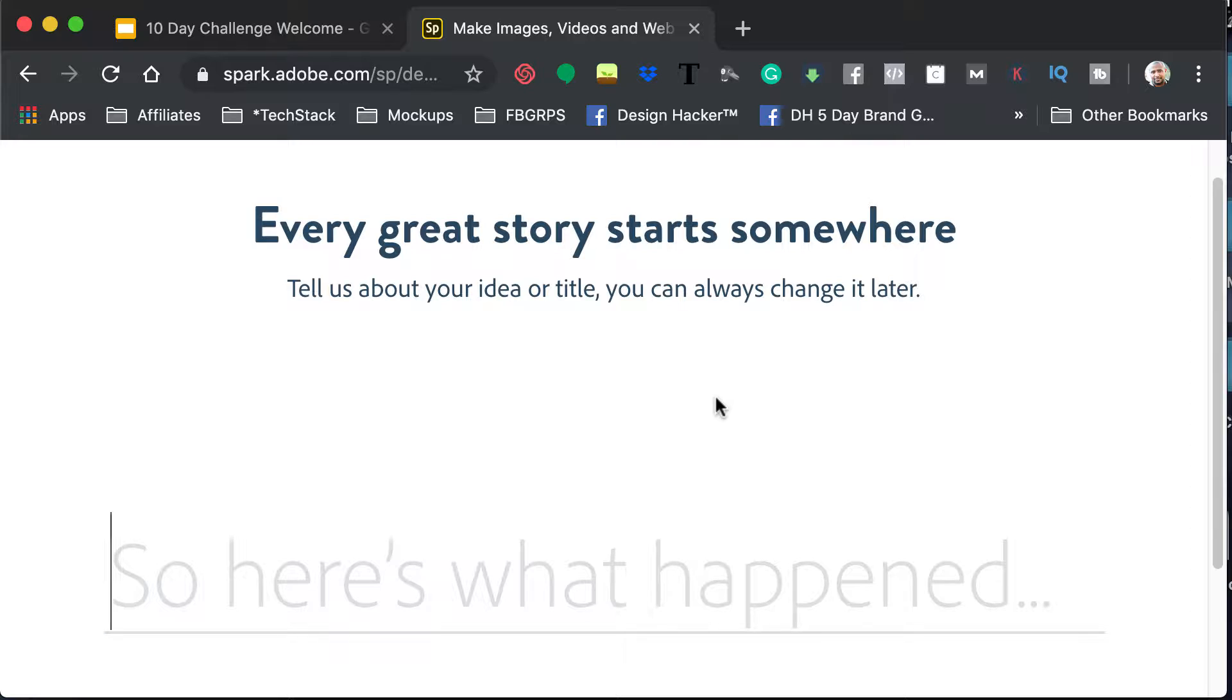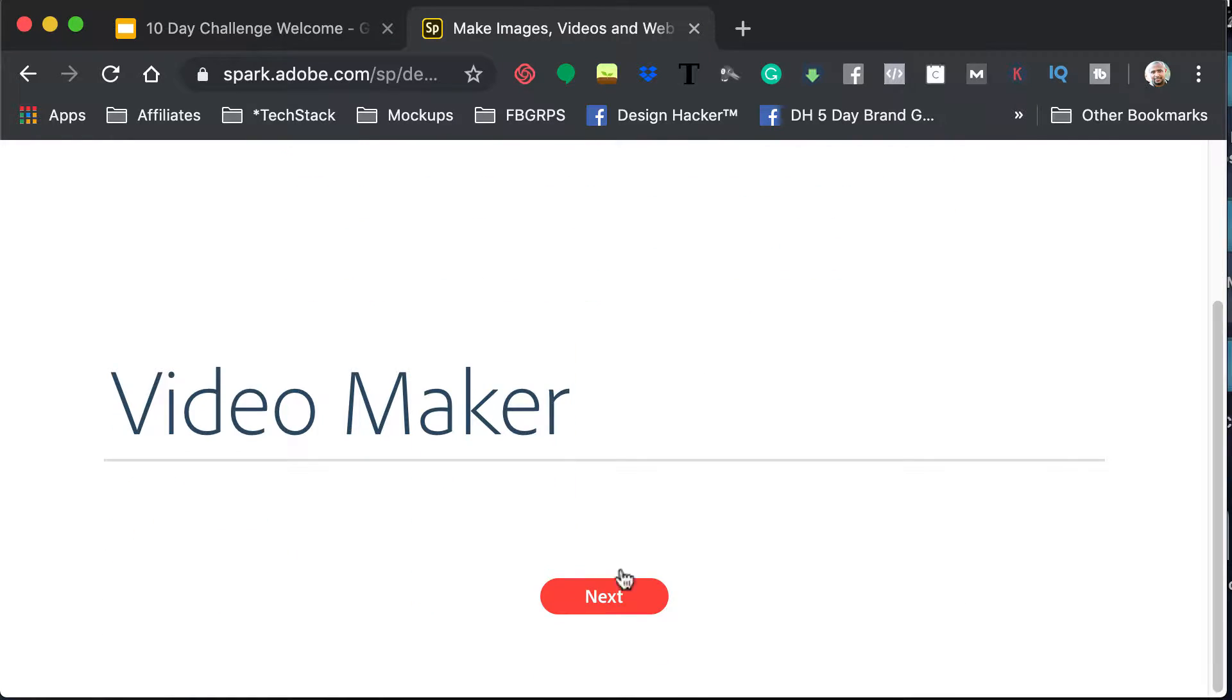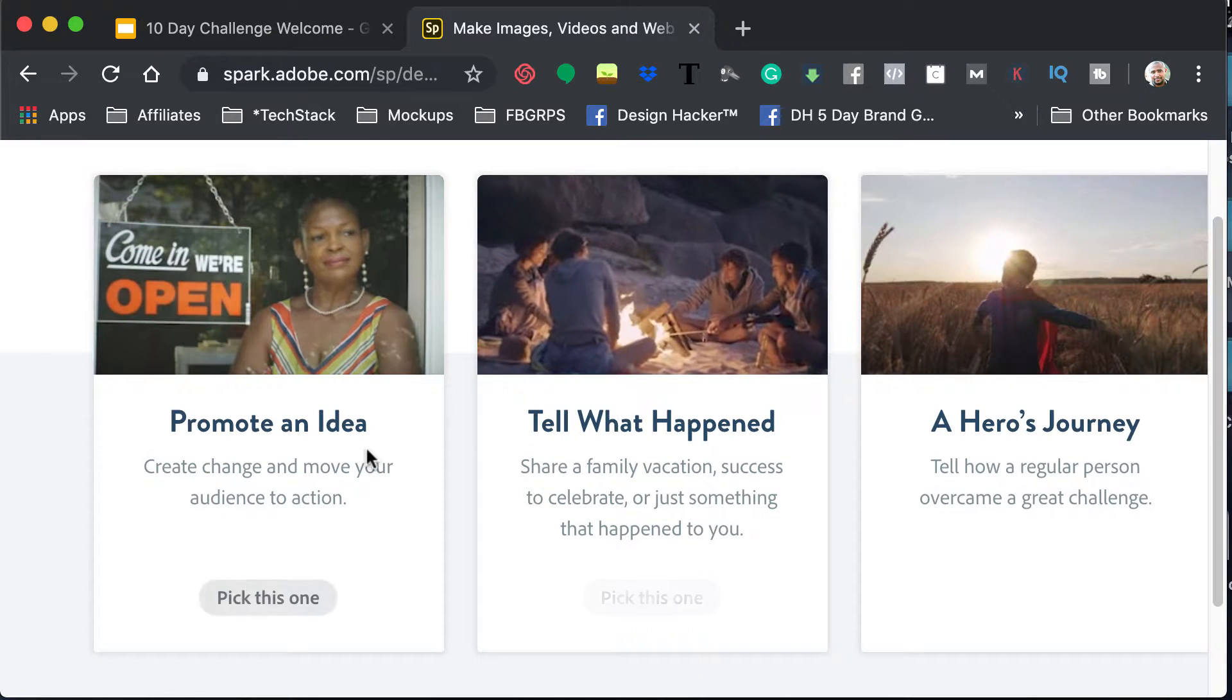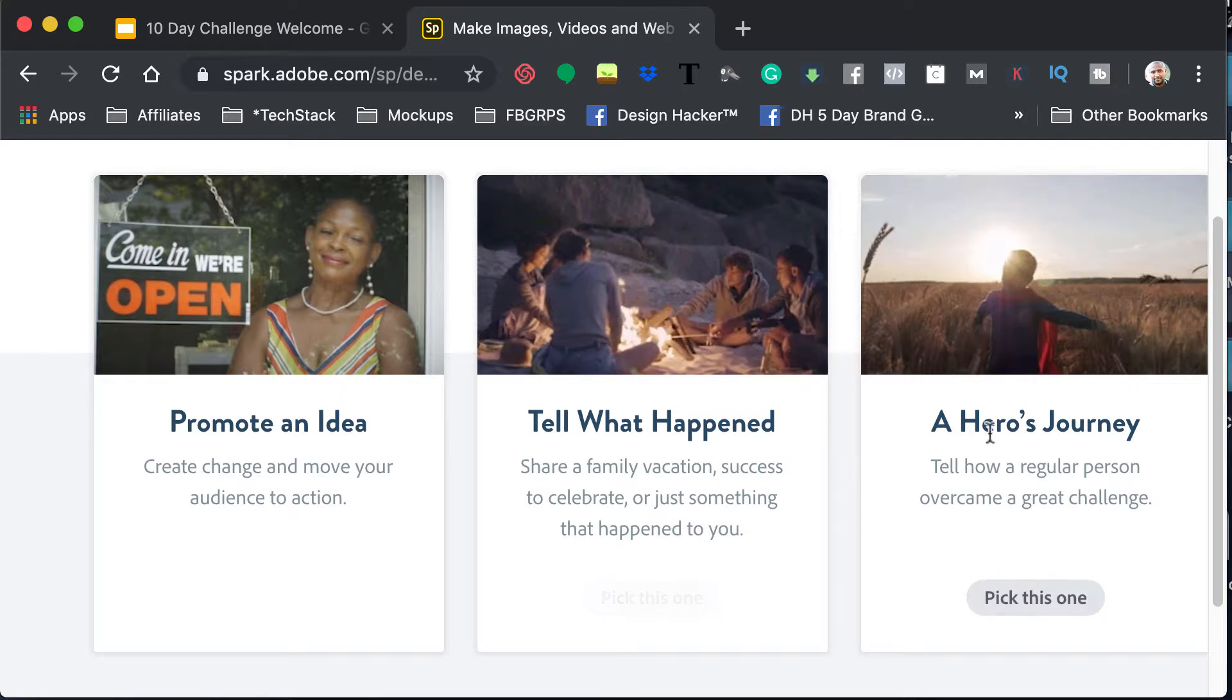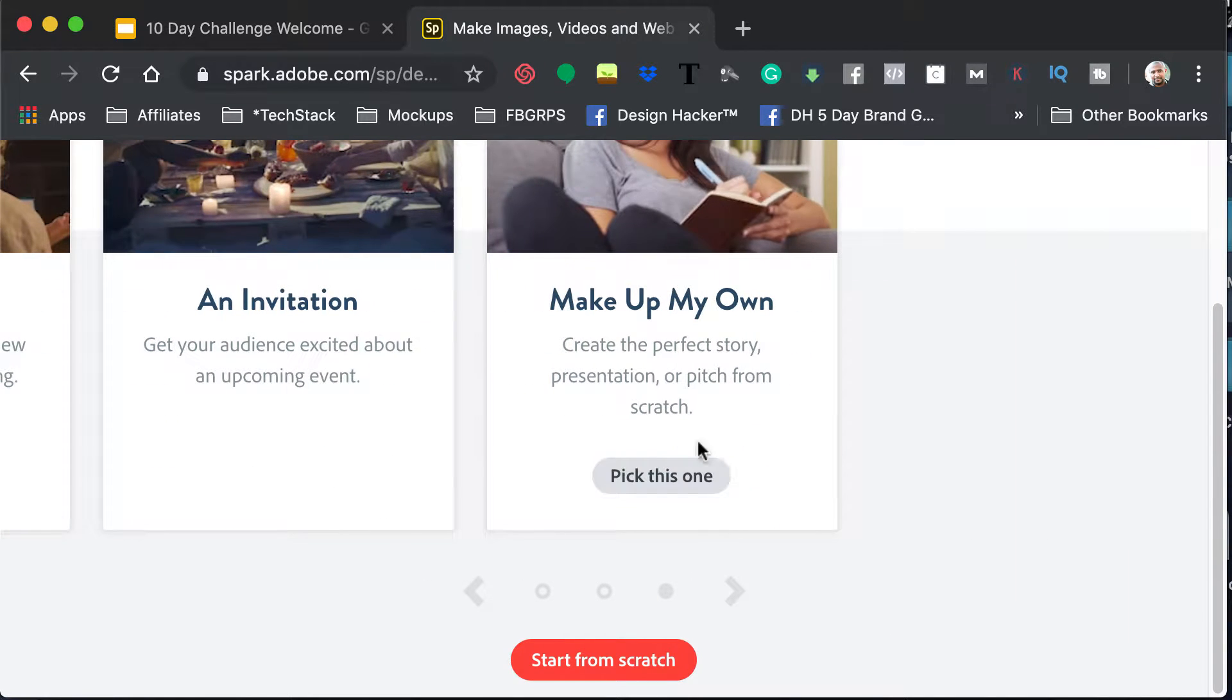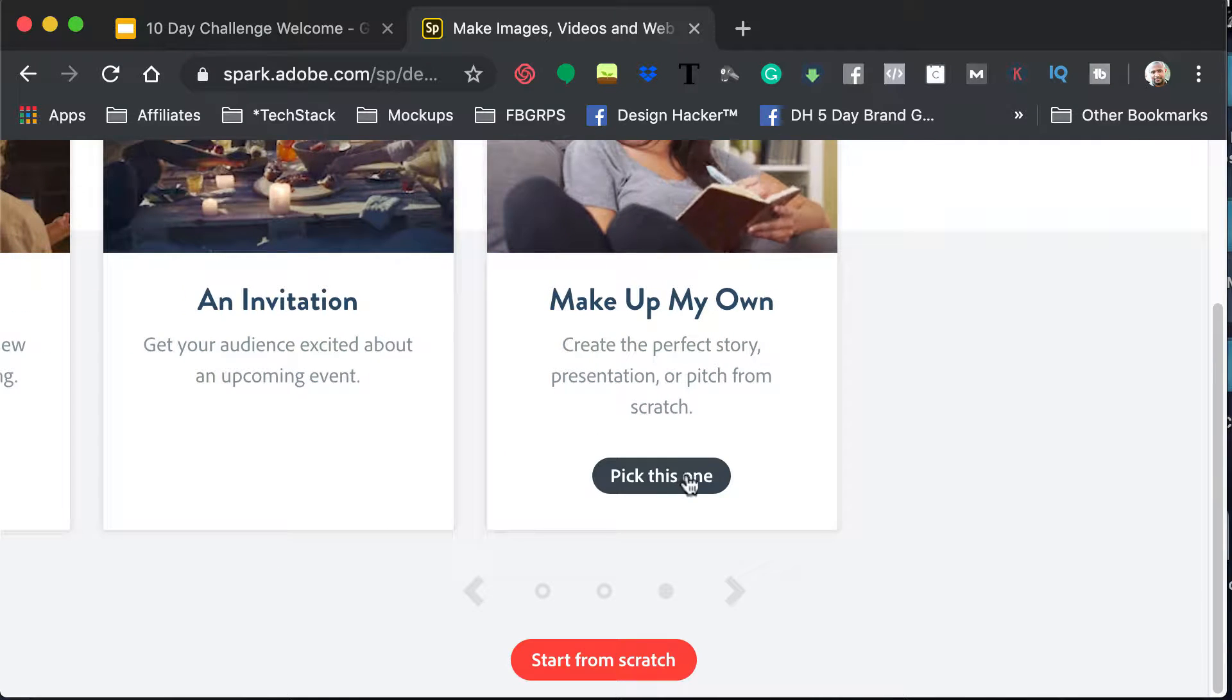And then we'll just call this video maker next. And then here's where I mentioned that it gives you different slides that you can actually do. But I'm going to scroll through those, and we're going to go to Make Up My Own.